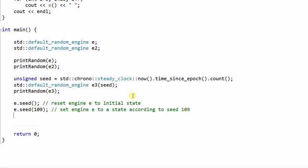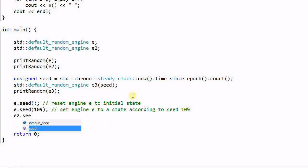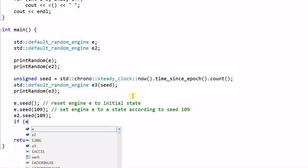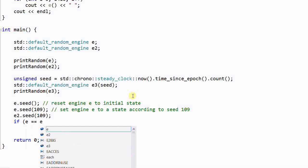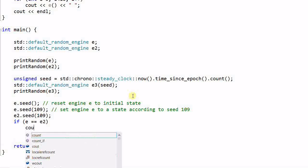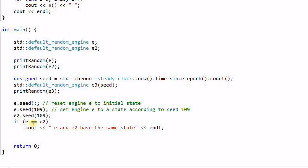If I set E2 also seed 109, and then I can check if E equal to E2. If they are equal, it means E and E2 have the same state. So the double equal sign is overloaded to check if two engines have the same state.